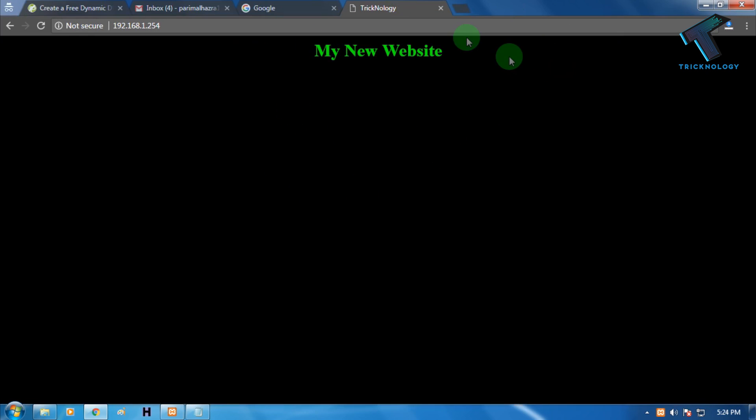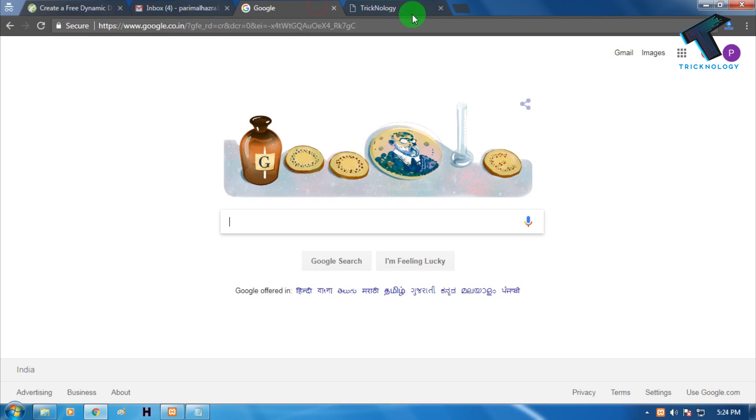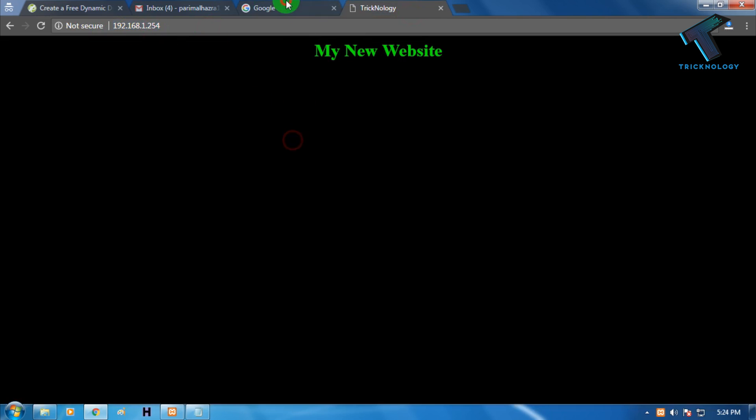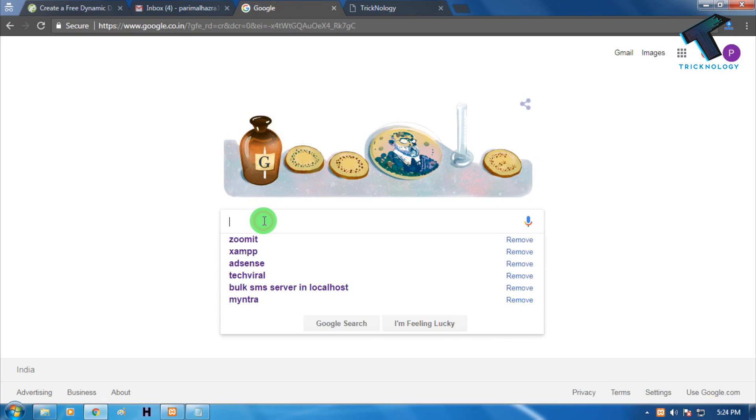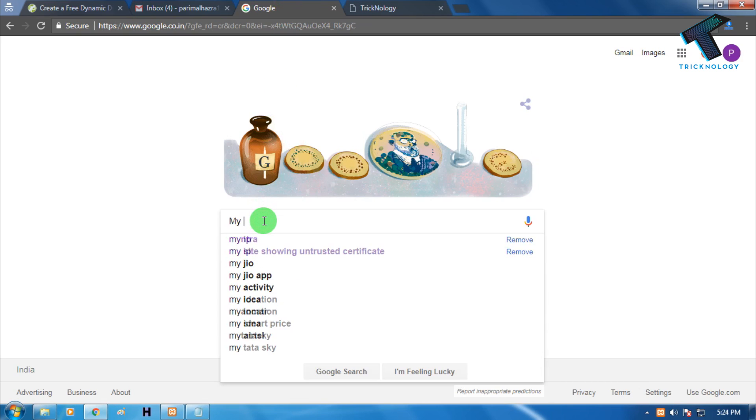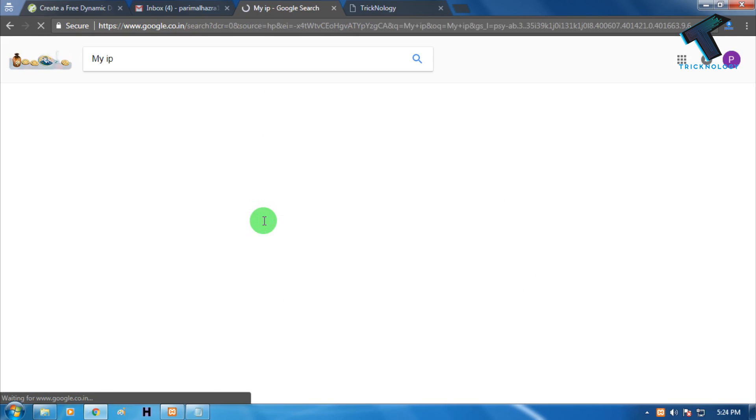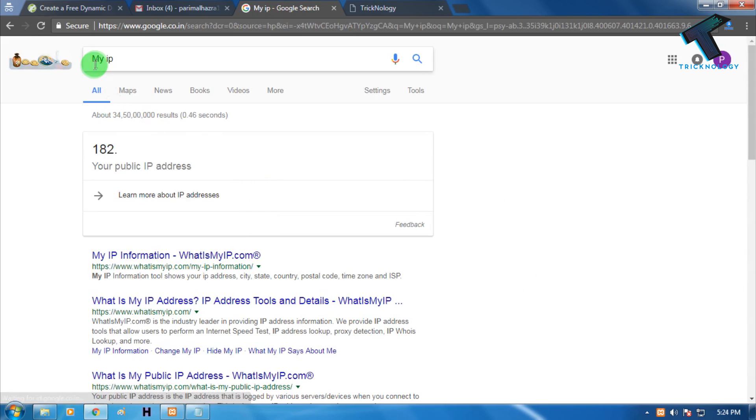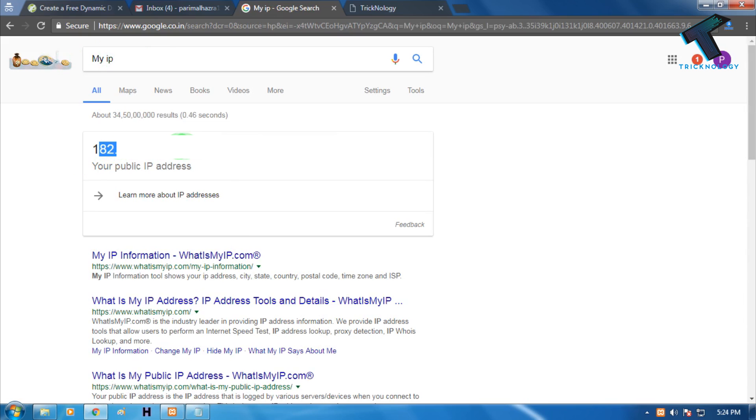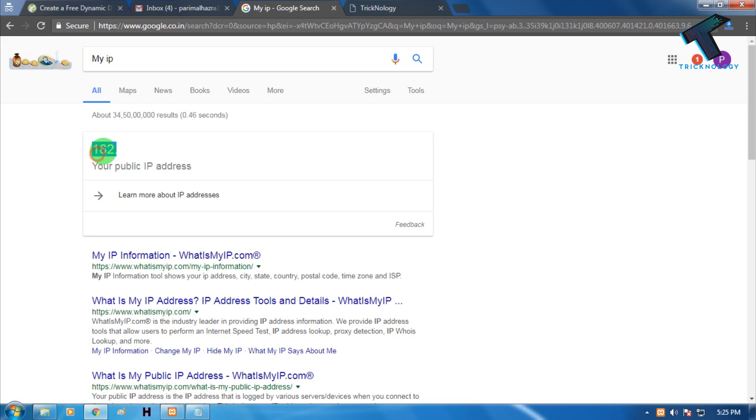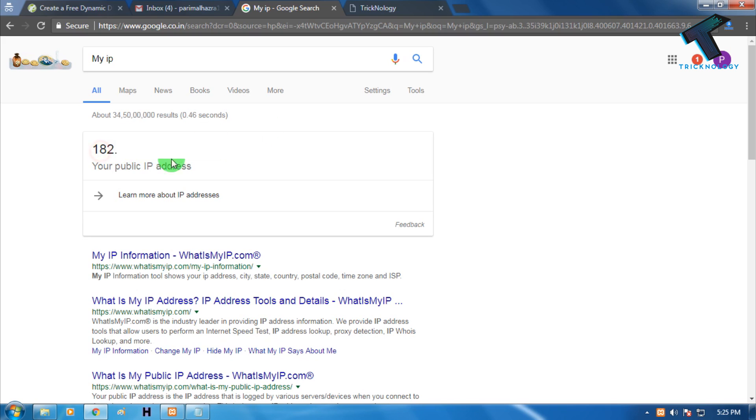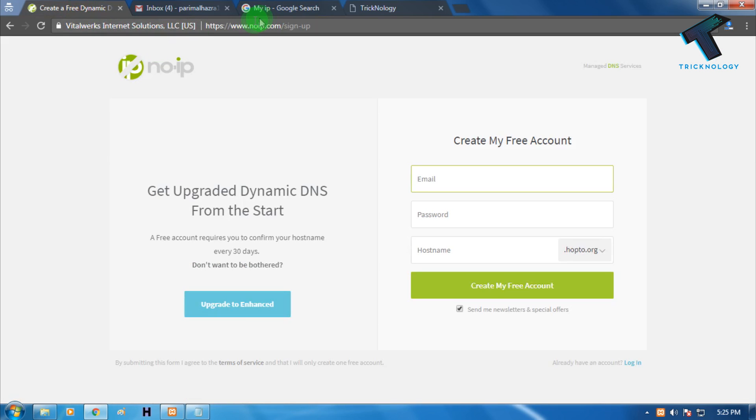But if someone wants to access this website from another location, that will not work through this IP. For that you need a public IP. If you type on Google "my IP" you'll get one IP, but our ISP will not give us a static IP. That's the reason every time whenever we restart our router or log out and login our network, it will automatically change because it is a dynamic IP. For that you need to go to this website called noip.com.